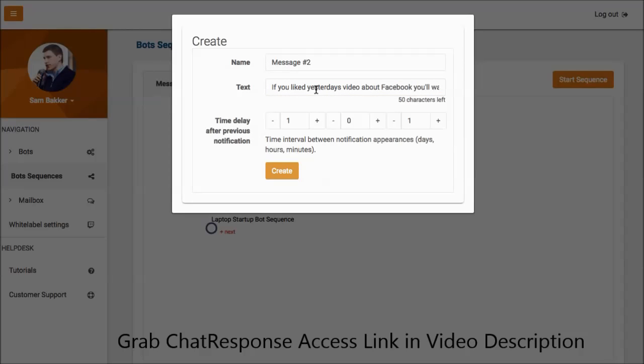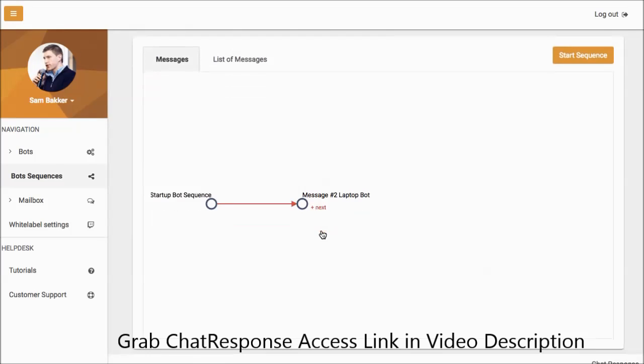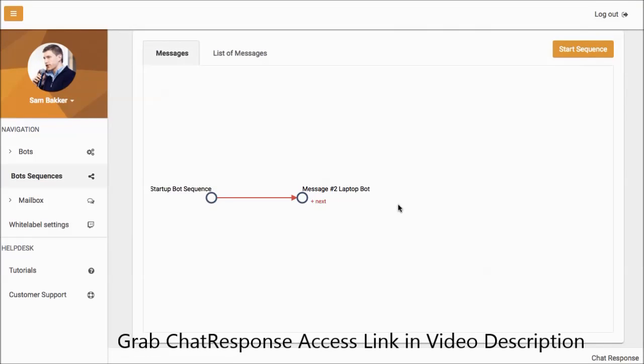We'll put it one day after. And this message now will be sent out one day after to your Facebook Messenger subscribers. And you can see also that the sequence has added another message here. Then we could continue to create autoresponder messages just like you would with your autoresponder over your email marketing software.